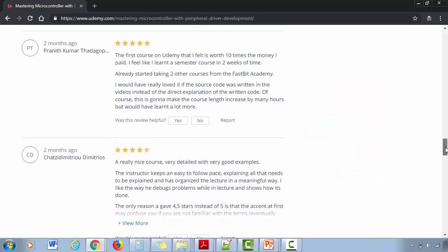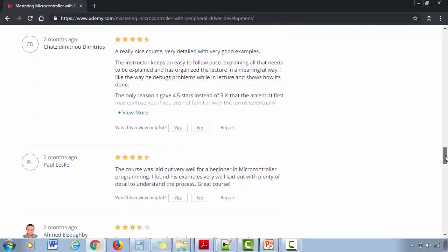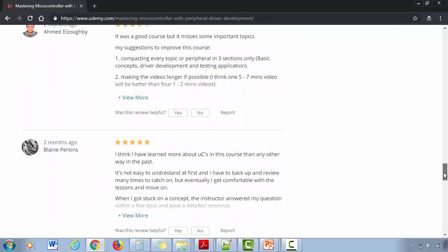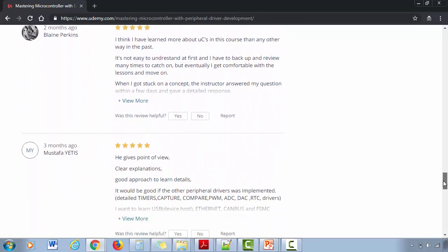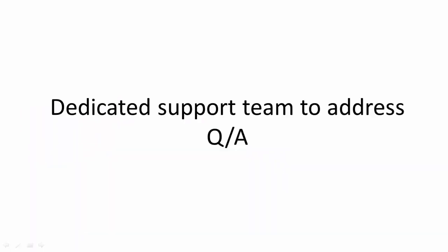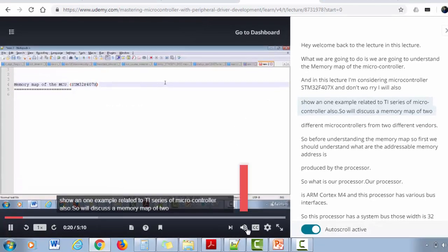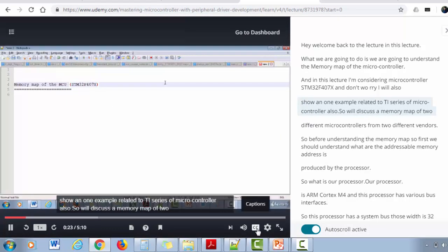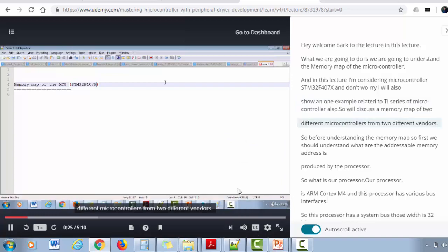And we also have a dedicated co-instructor team to address all your questions and issues which you may face once you start learning with this course. And also closed captions, that is subtitles and transcript support, have been enabled for this course.